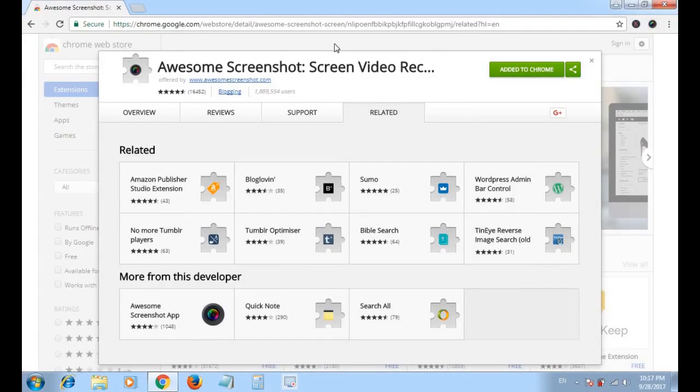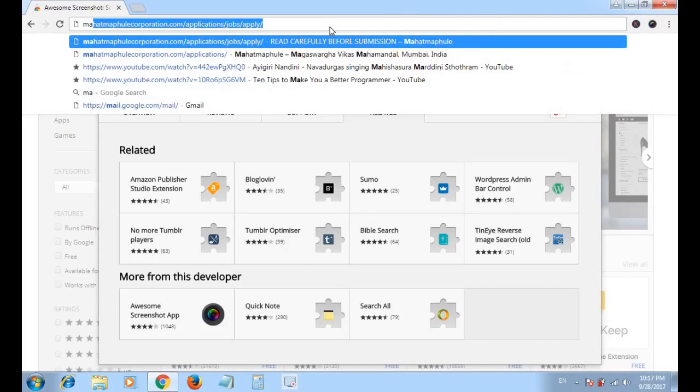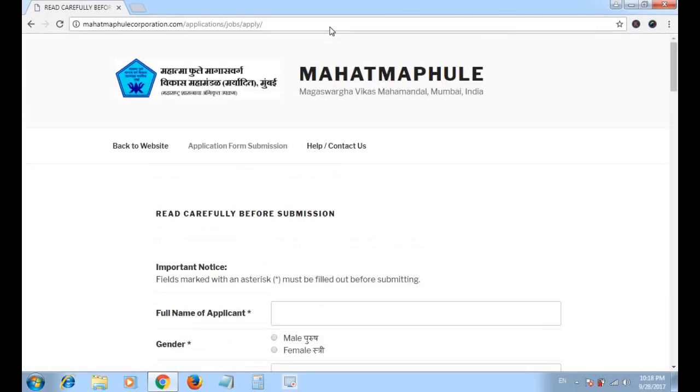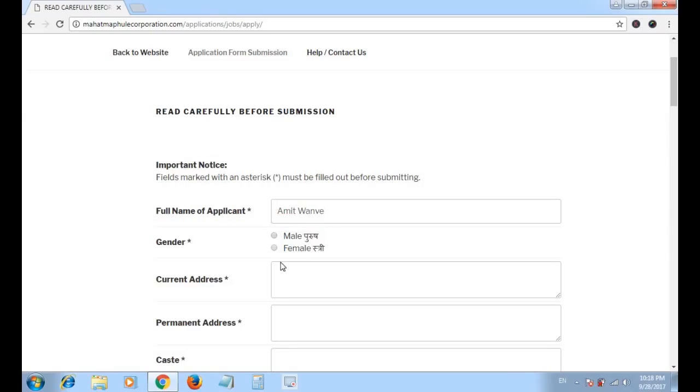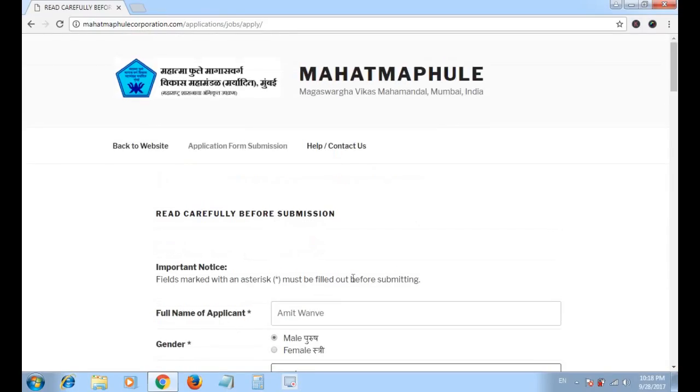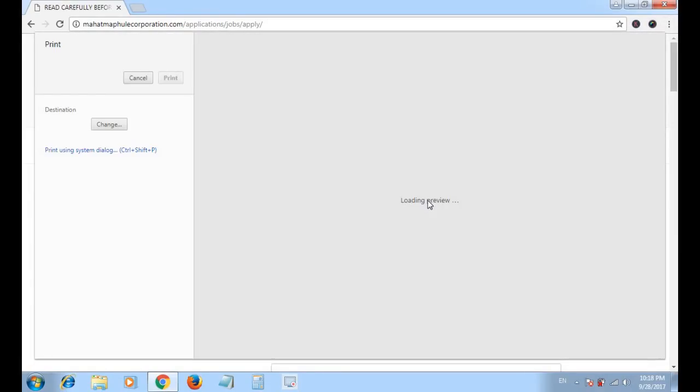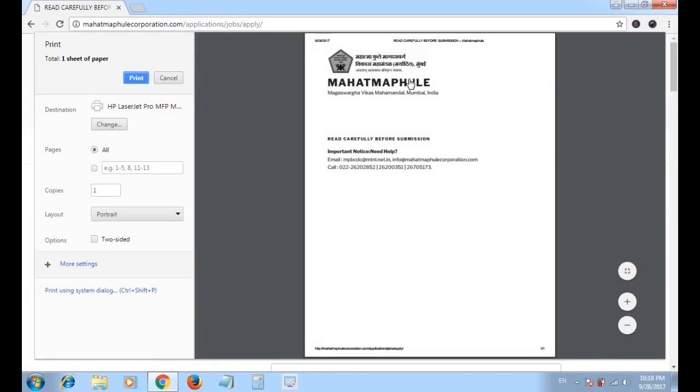We will again go to that website which contains the problem. Type something in the field. Let's see the default printing again. The problem is the same. OK, let's solve this.